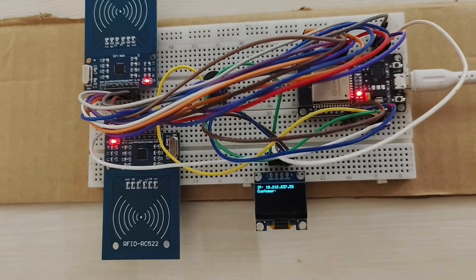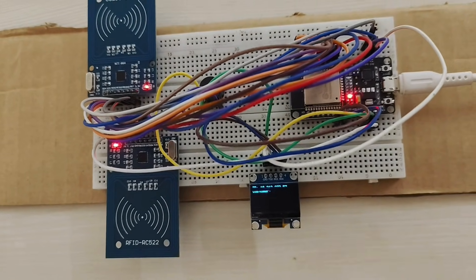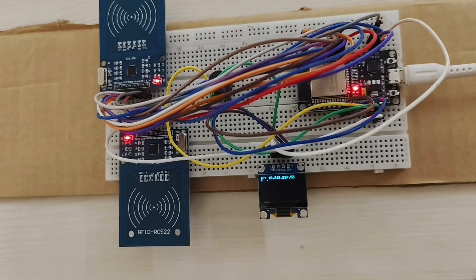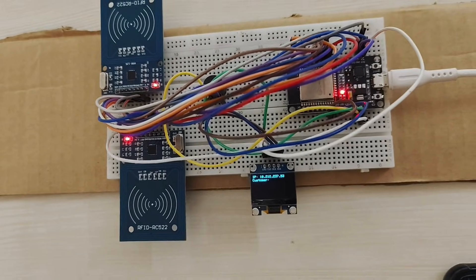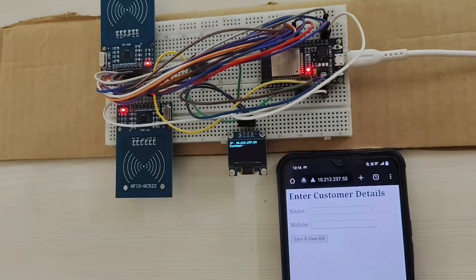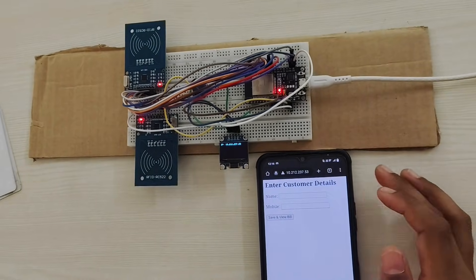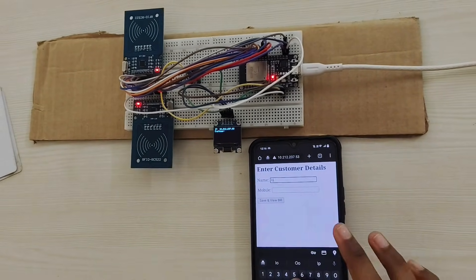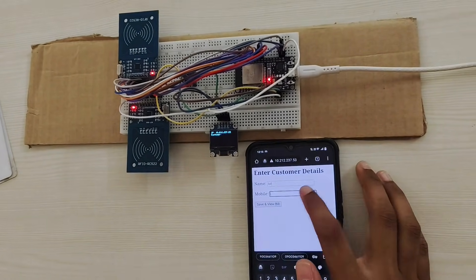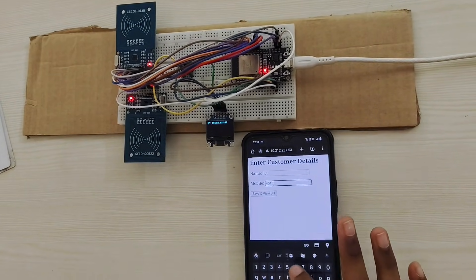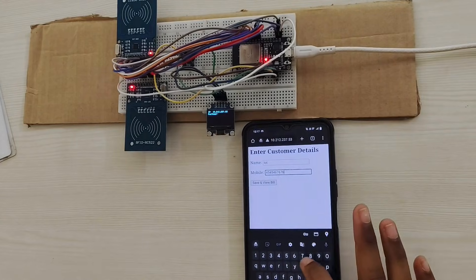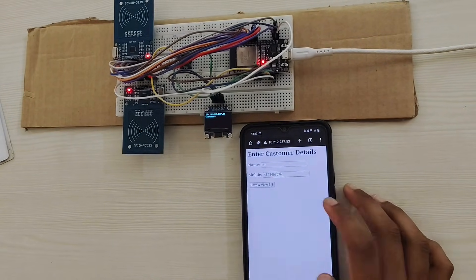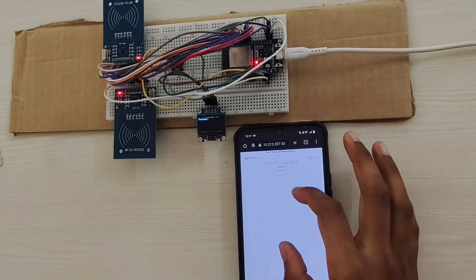First, we should type the IP address in any web browser to connect the module to the phone. Then, after typing the IP address, we can enter our name and mobile number and view the bill.